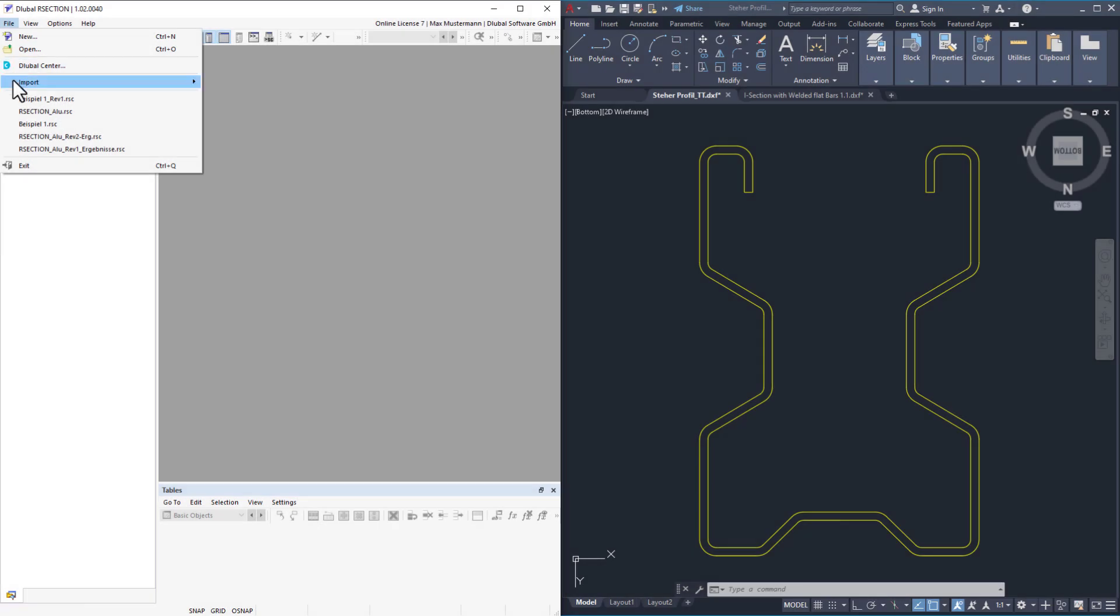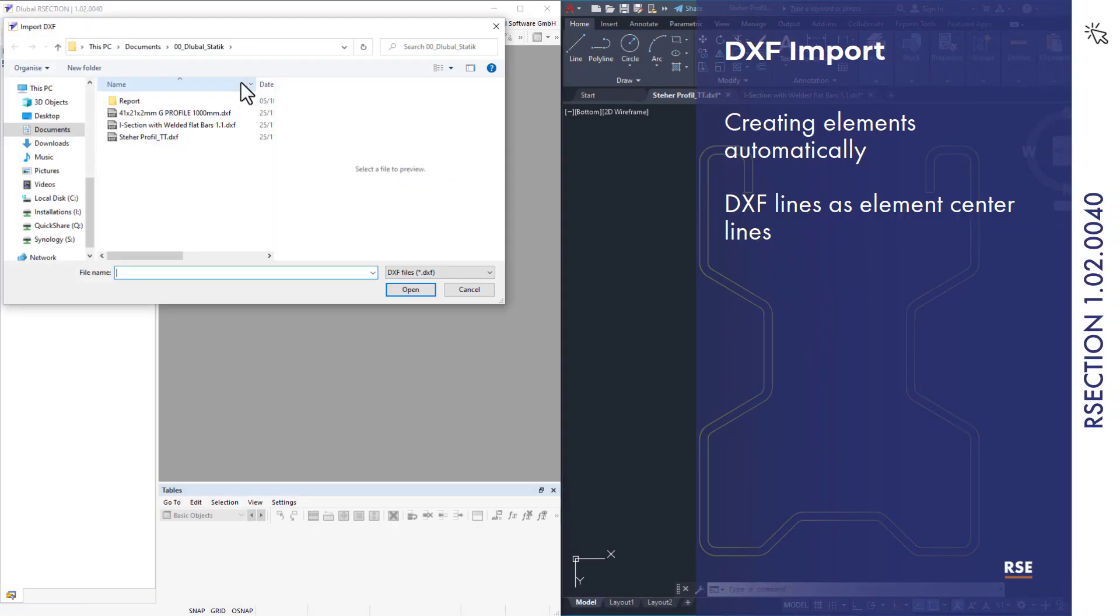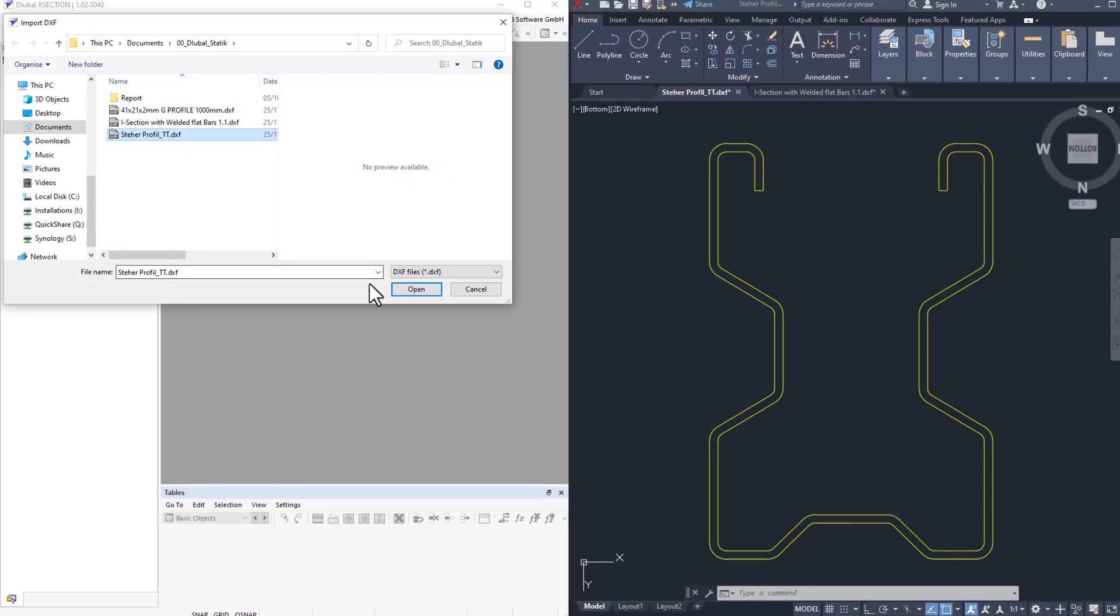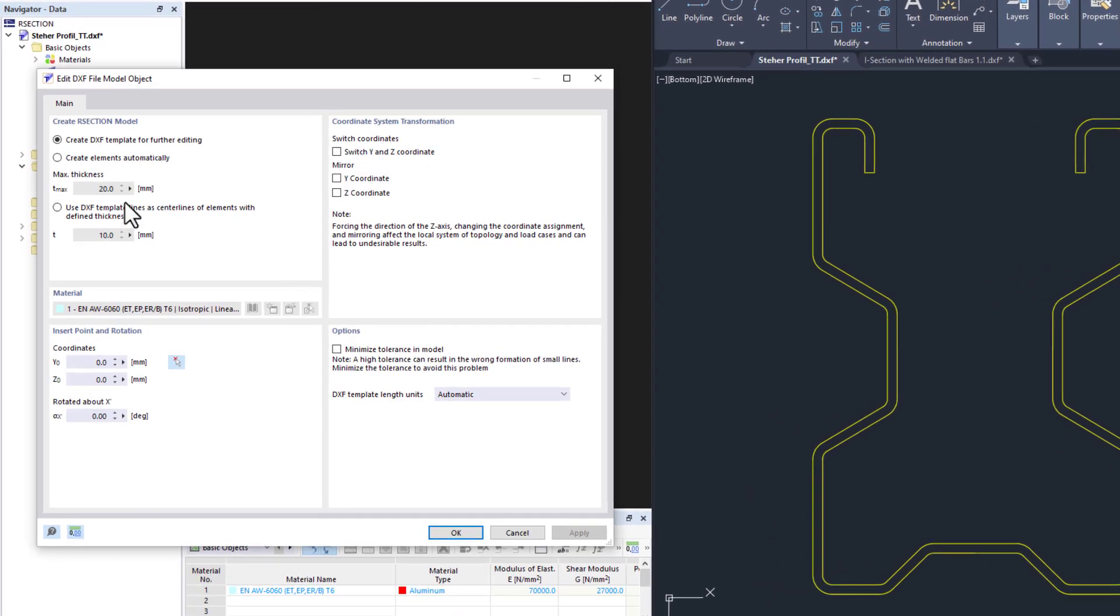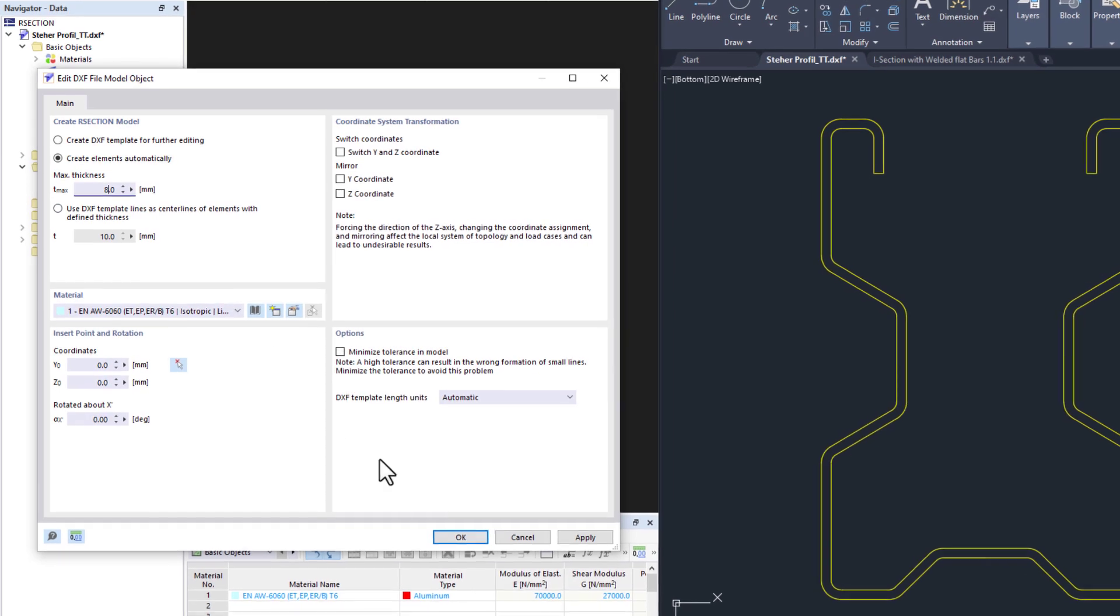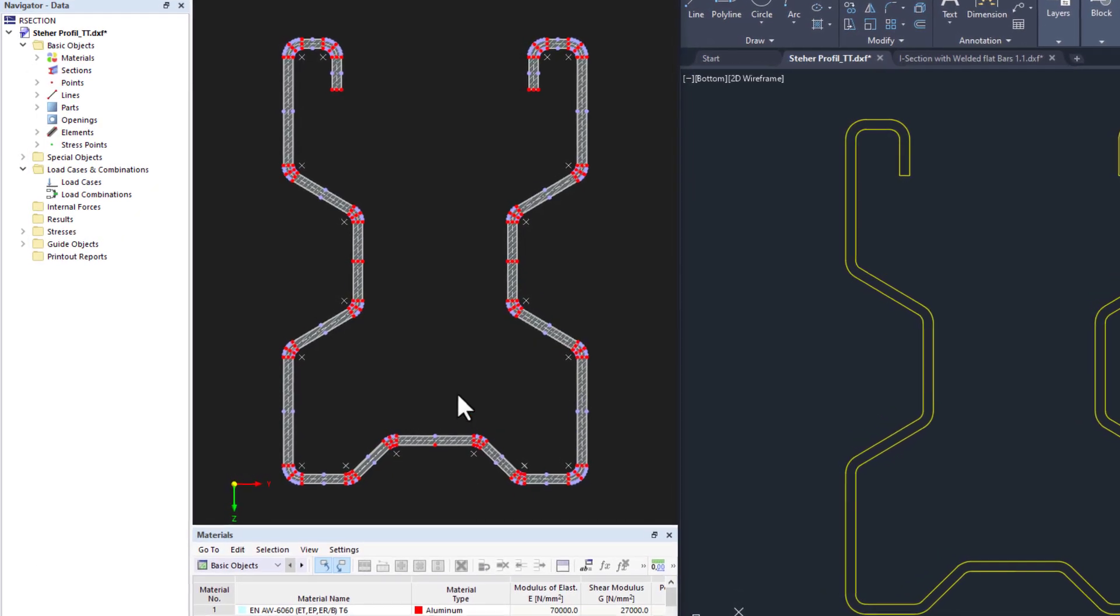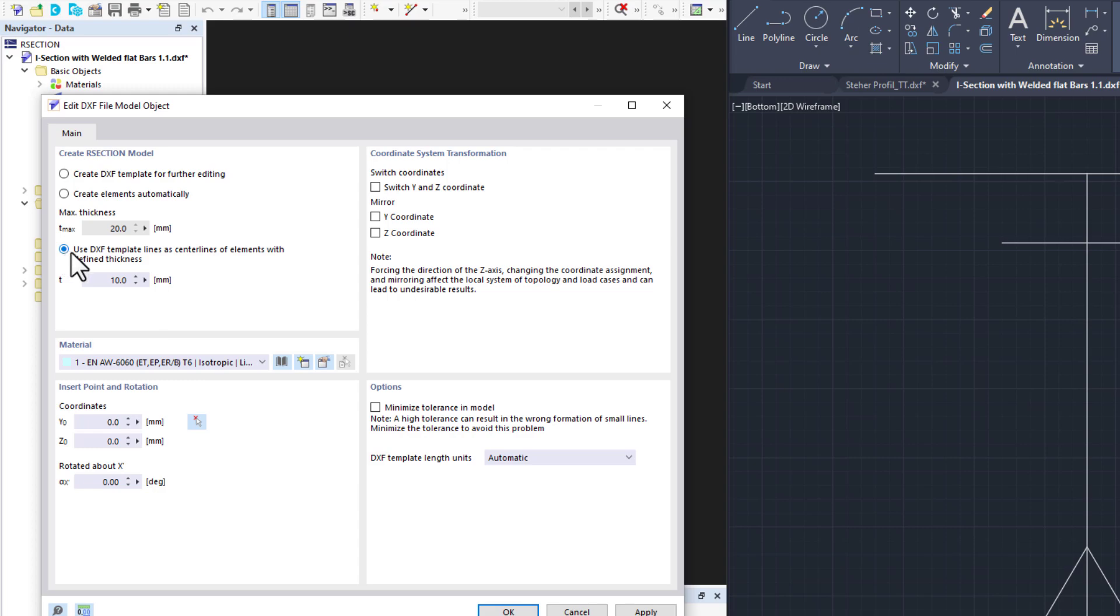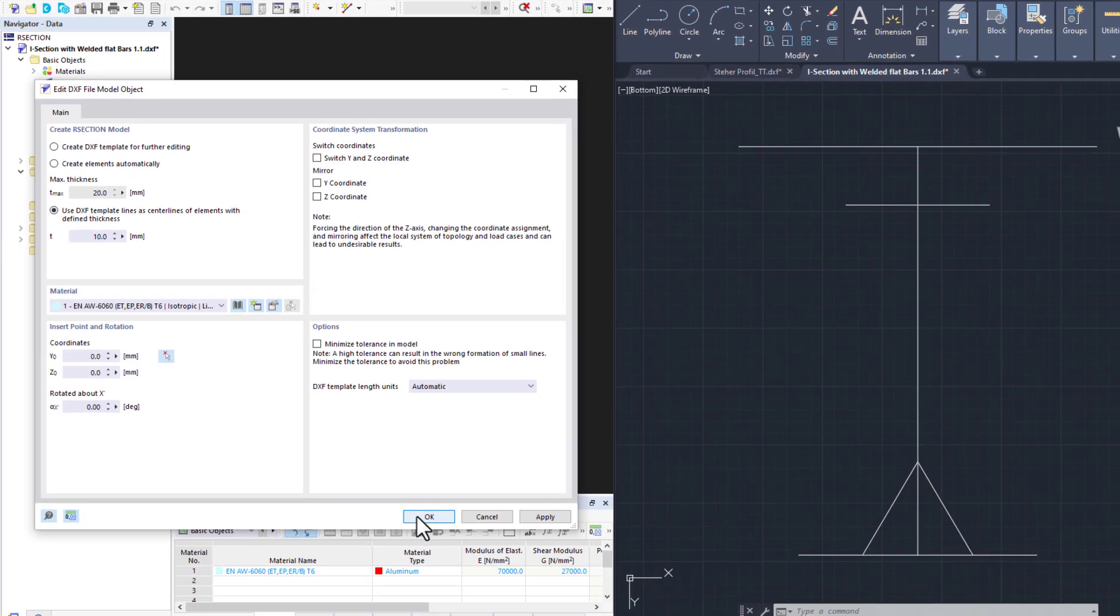There are two new settings for DXF import in R section. If a cross section has thicknesses in the DXF file, the individual elements can be generated automatically in R section. However, another new setting allows you to also create elements from simple center lines.